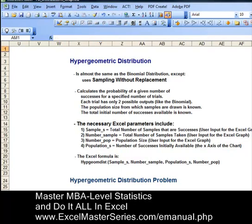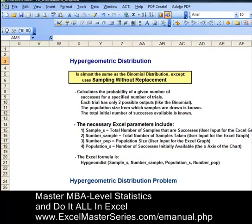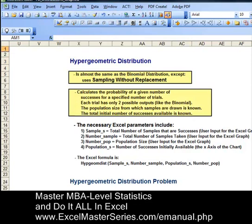The hypergeometric distribution is almost the same as the binomial distribution except the hypergeometric uses sampling without replacement. It calculates the probability of a given number of successes for a specified number of trials. Each trial has only two possible outputs, just like the binomial, and the population size from which the samples are drawn is known, and the total initial number of successes available is also known.